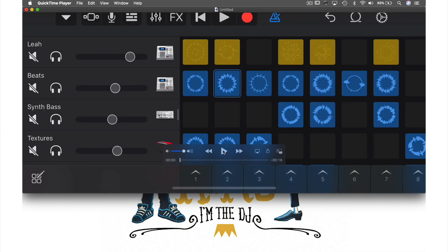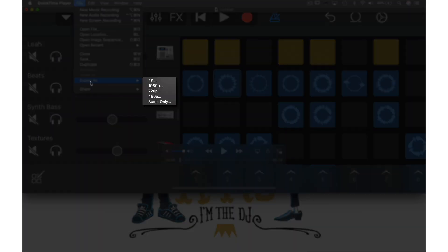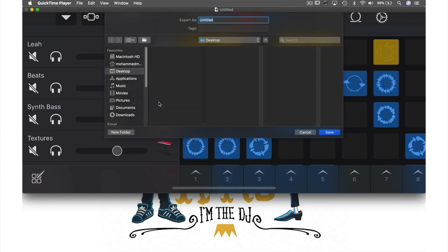Once you press stop, what you just recorded will automatically open. I don't want to save this as a video — I just want the audio. So if I come up to File in the menu bar and from the drop-down menu go to Export, I'm able to select audio only. This window will appear where we need to name our file. Let's go with 'loop.' Desktop has already been selected as my location, so I'll just hit Save.